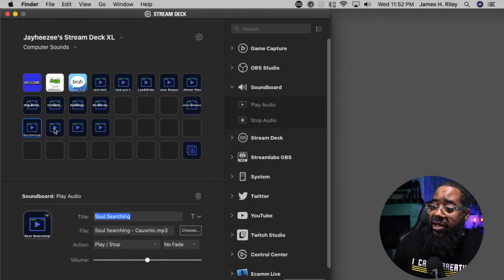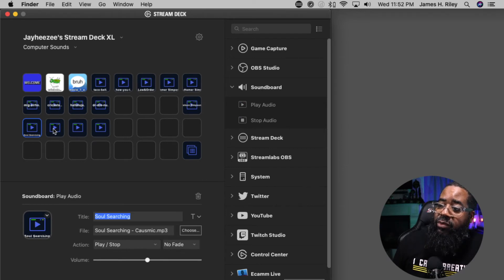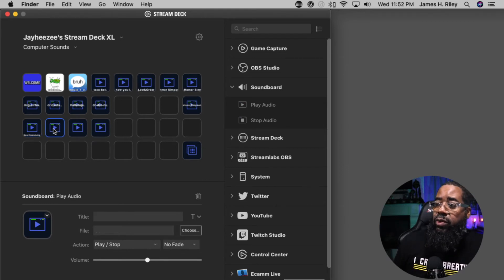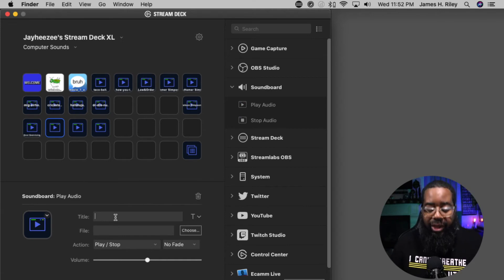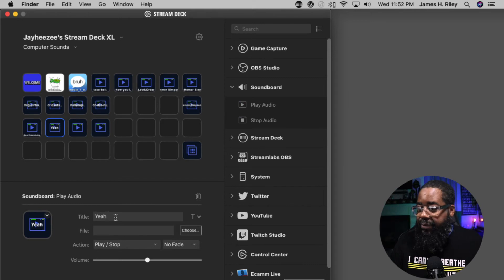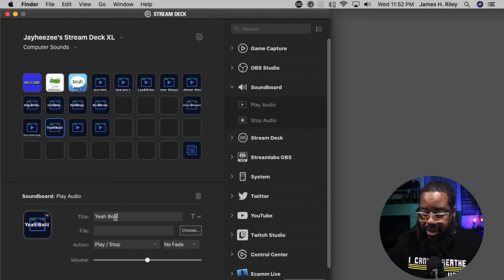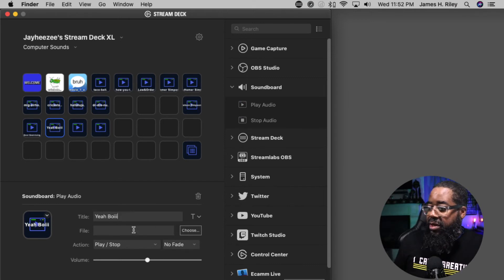Let's add another one. Click on this button right here, the one right next to it. We're going to title this one Yeah Boy.